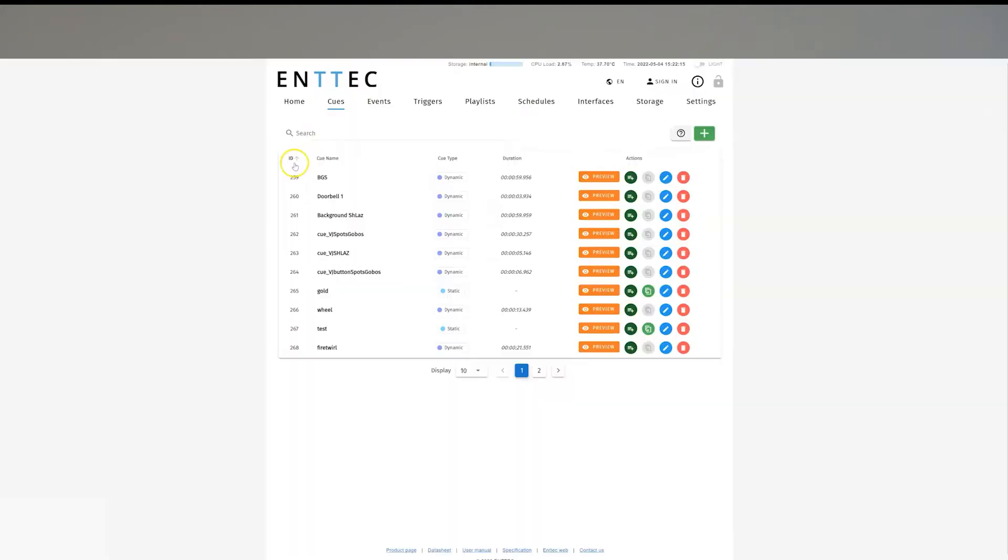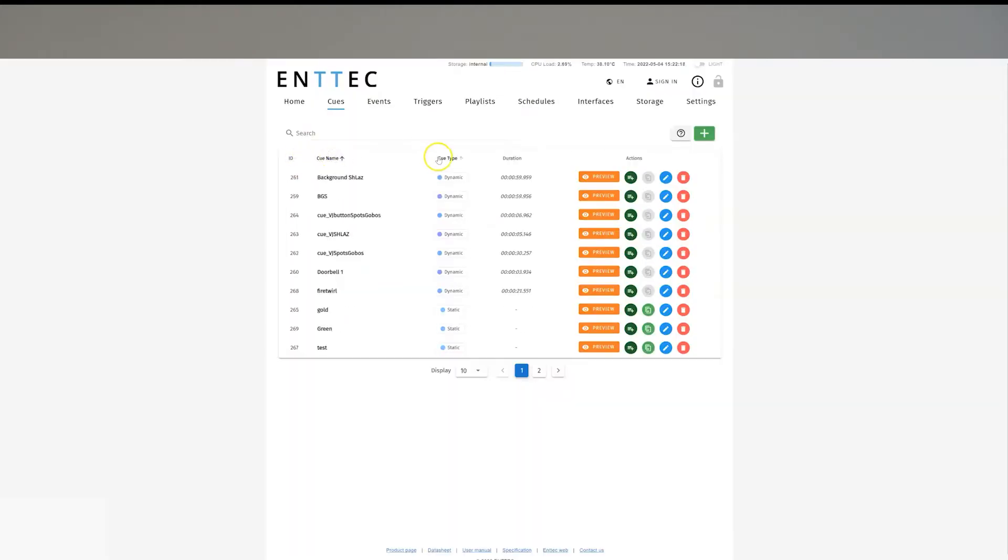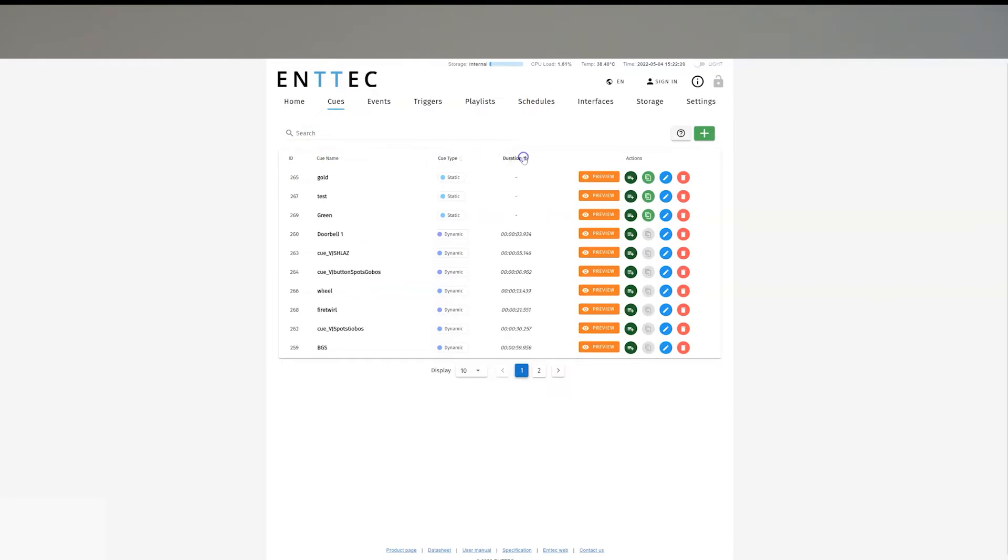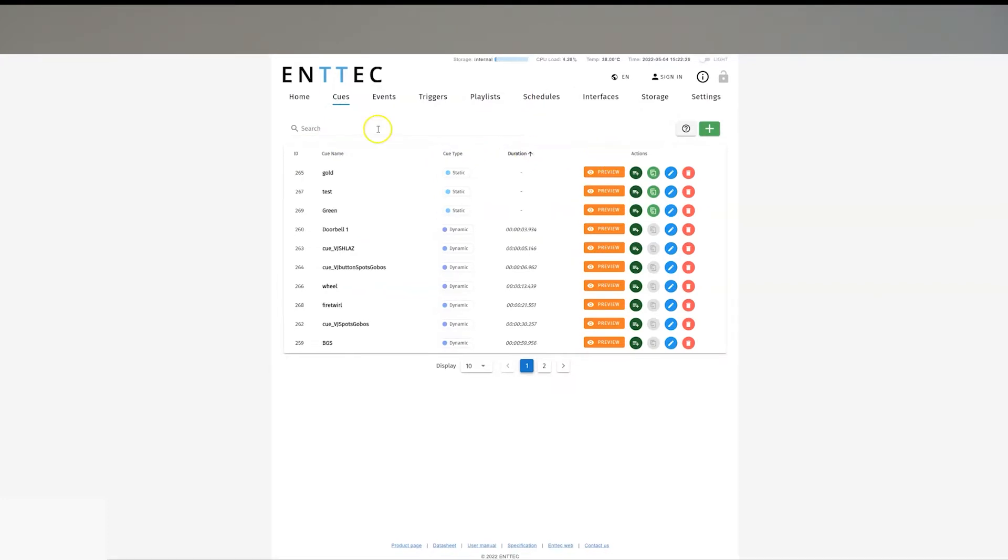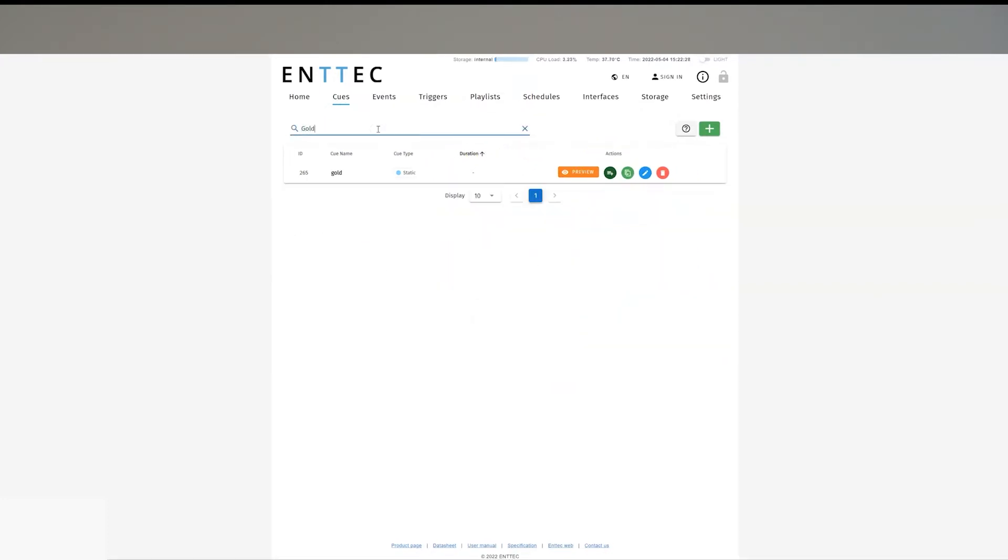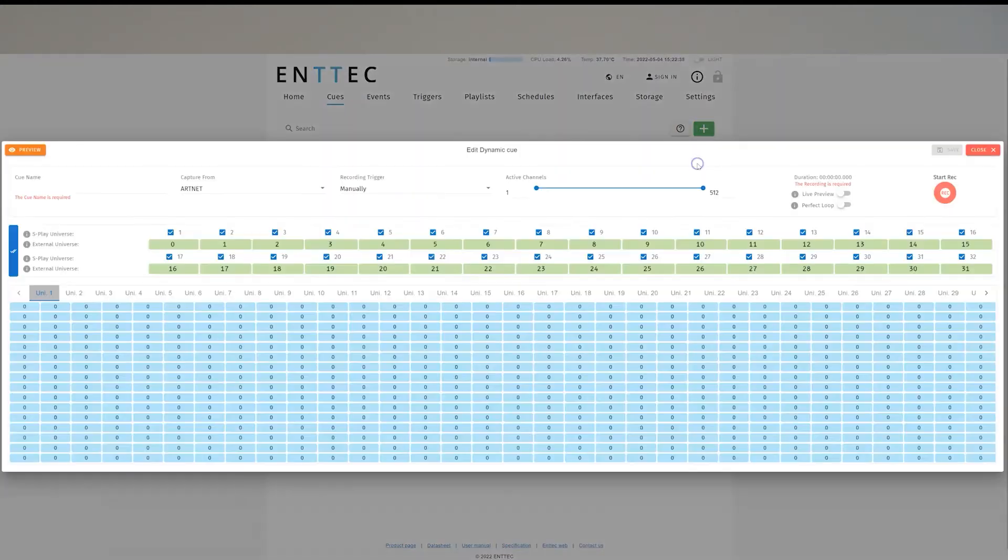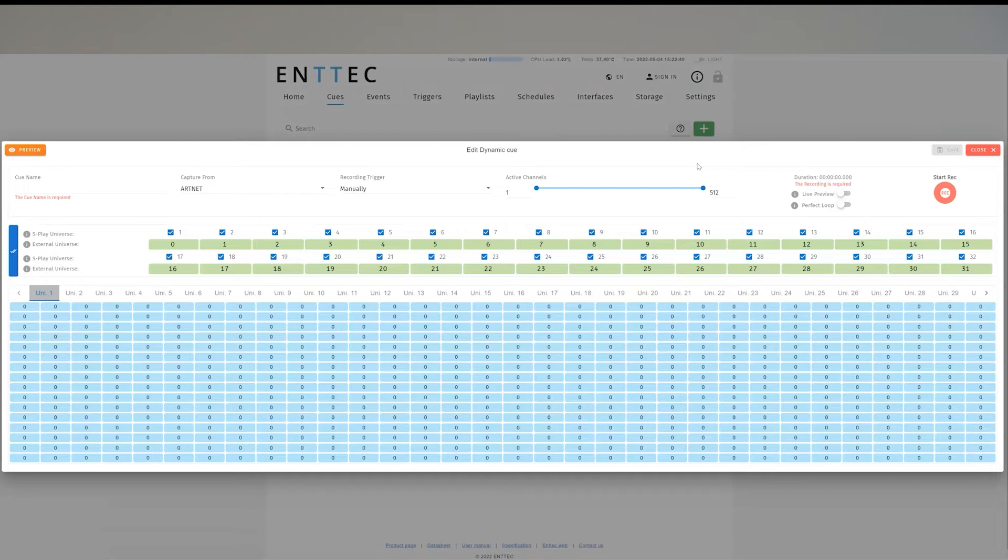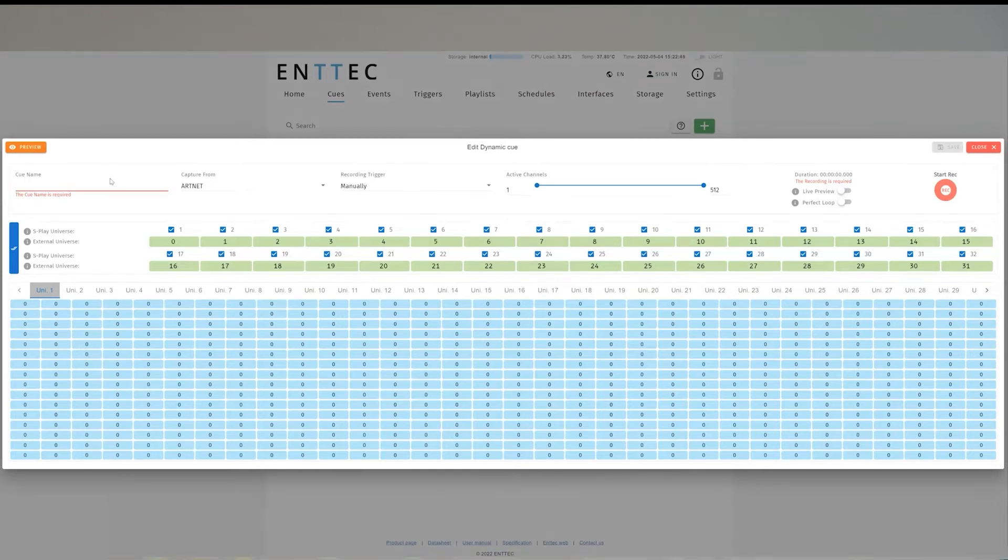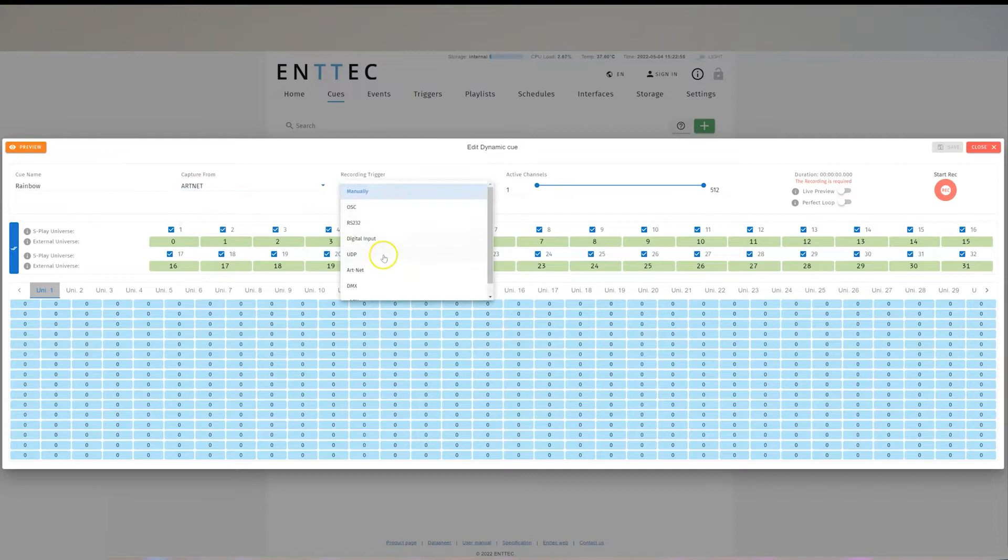Moving on to the Cue section. Here, you get an immediate overview of all your cues, which can be sorted by ID, Cue Name, Cue Type, Duration, or you can simply search for them. To create a Queue, you simply click the plus button and then select the type of Queue you want to create. Once selected, you can type the Queue Name and configure the required parameters. You can also preview the Queue before saving.